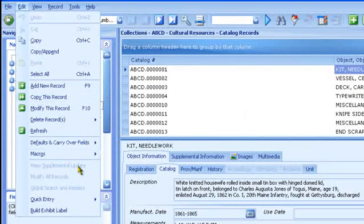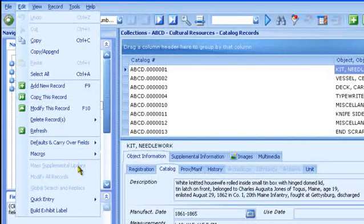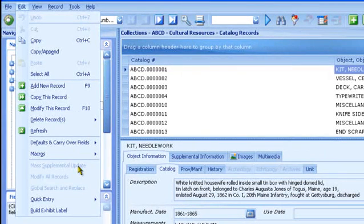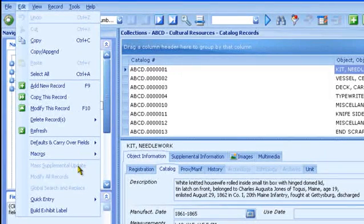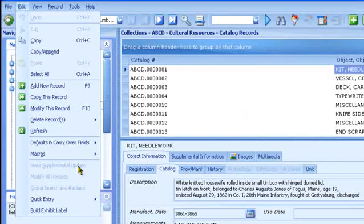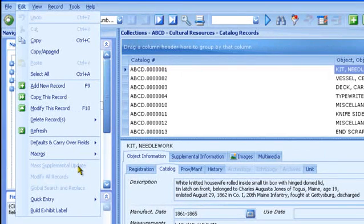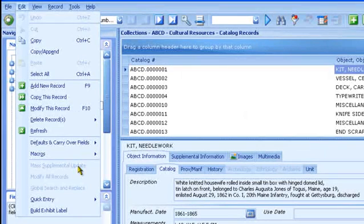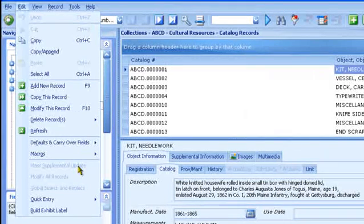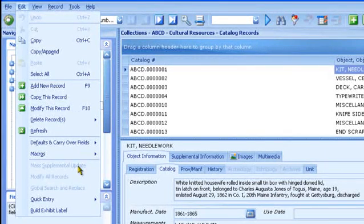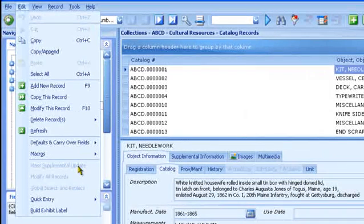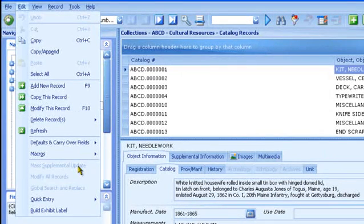It also includes Mass Supplemental Update for quickly linking catalog records with events such as loans and exhibits. Note that the function keys are also available: F9 to add a record, F10 to modify a record, for example. Some of these edit functions are only available if you're in an editing mode, like undo, cut, copy, and paste. And some are available only when you have selected specific records, as with a tag or filter.